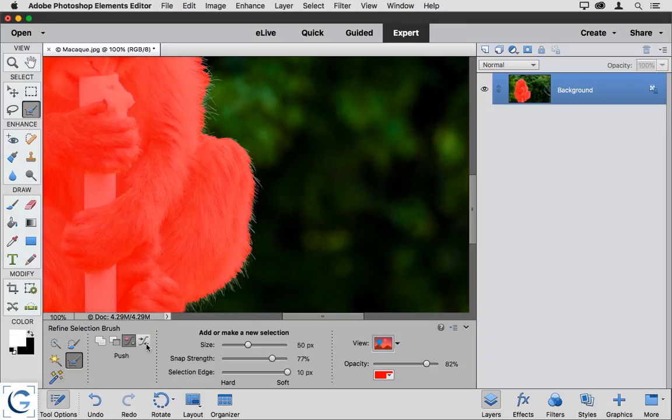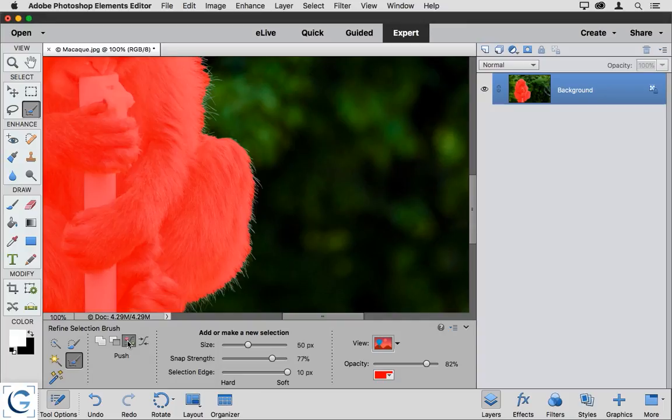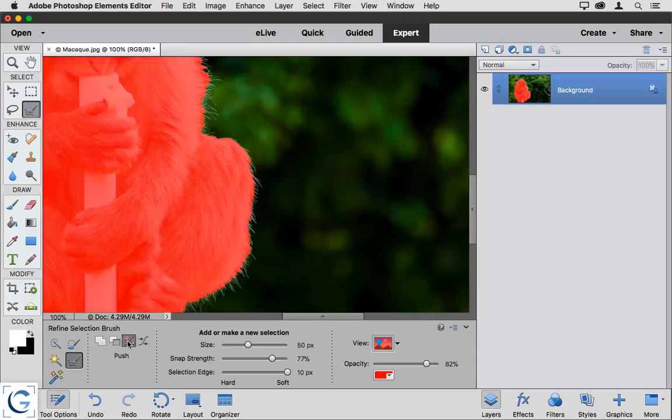Generally, I would save that type of work for later in the process, but what's most interesting with the Refine Selection brush is the push and pull behavior. I'm able to add areas to a selection and subtract areas from a selection, but with the help of some edge detection that can really have a significant impact on the results that you will achieve.